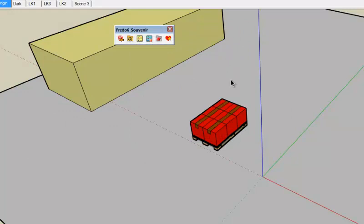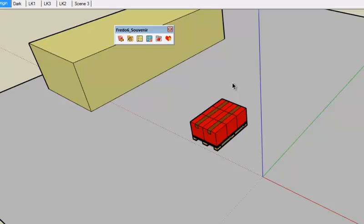So thank you very much for your attention. Enjoy SketchUp and see you for the next plugin. Here we go.